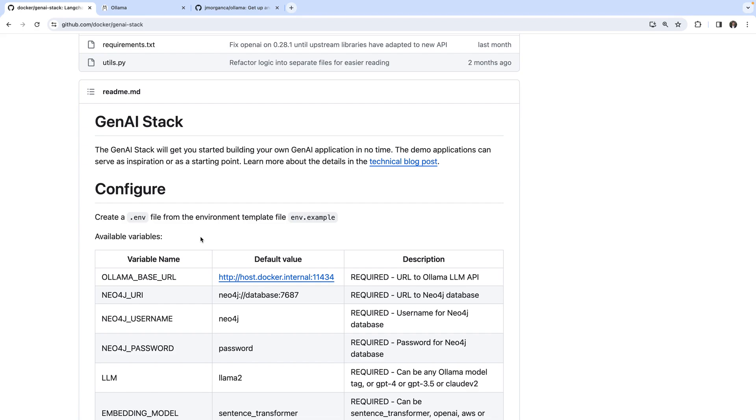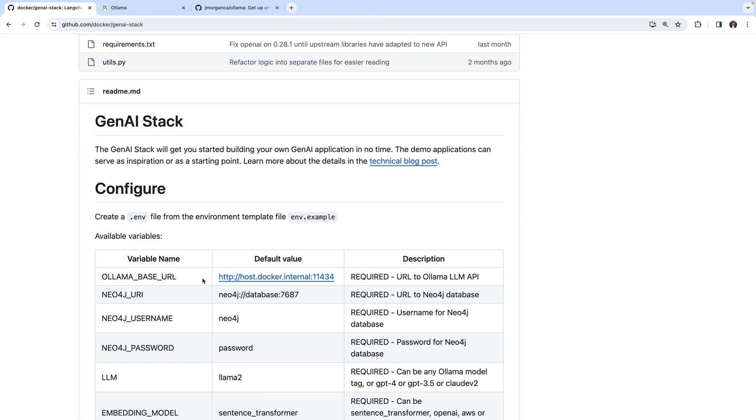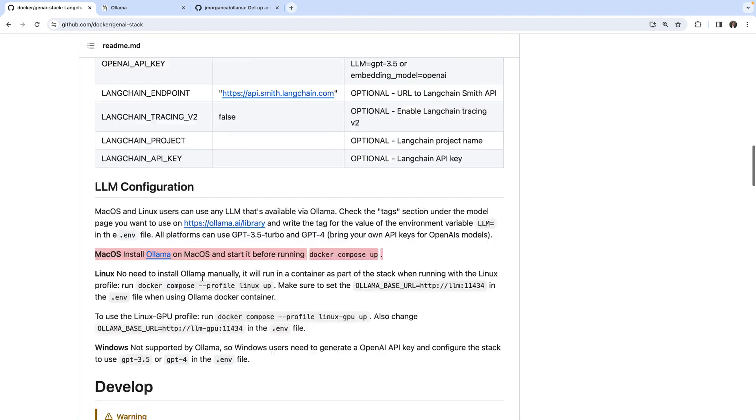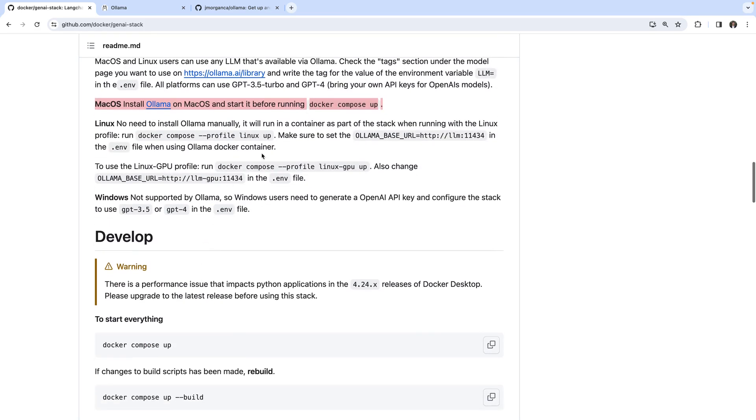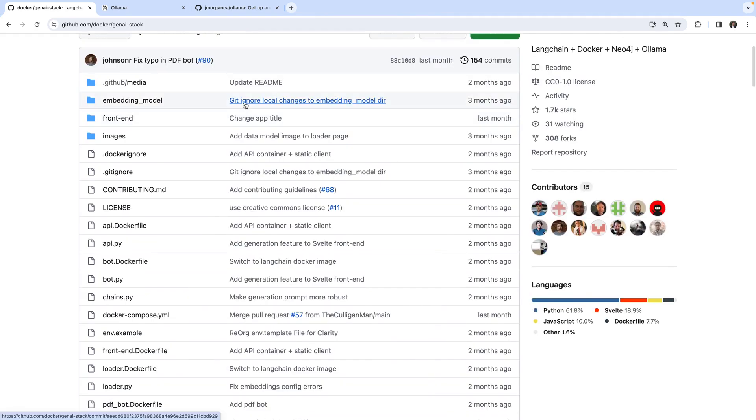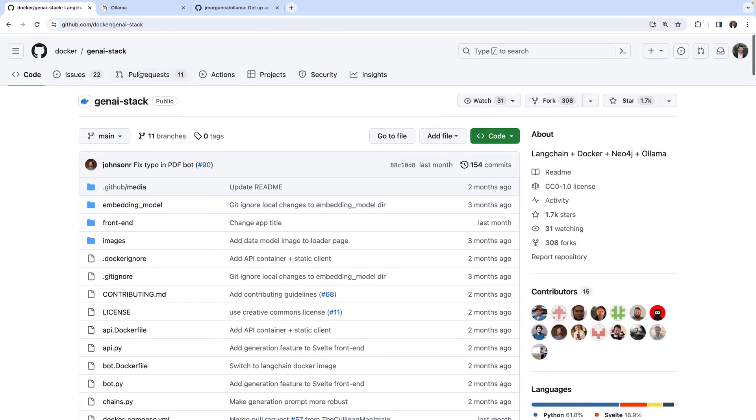It's documented here in the repository of the GenAI stack. Aside from that, the GenAI stack starts a Neo4j database.